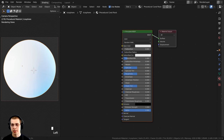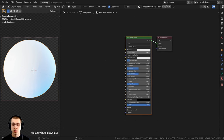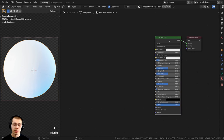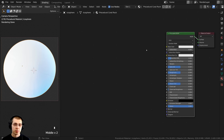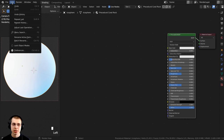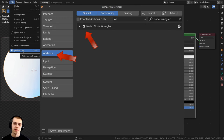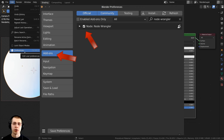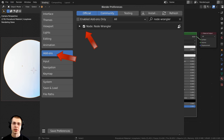Just one more thing before setting up the material — I'm going to be using the Node Wrangler add-on. If you don't have it enabled, click on Edit and go to Preferences. On the Add-ons tab, search for Node Wrangler and checkmark it.